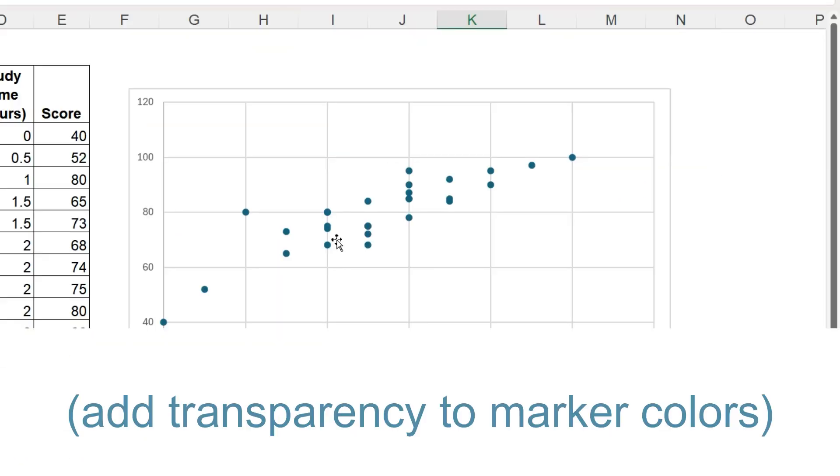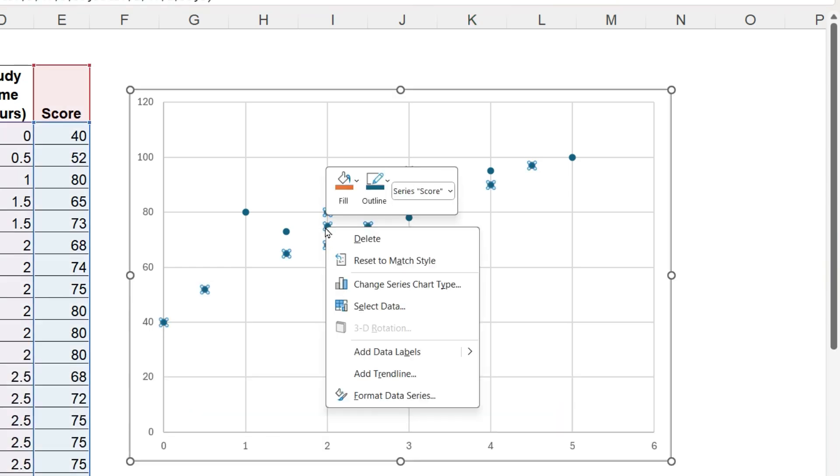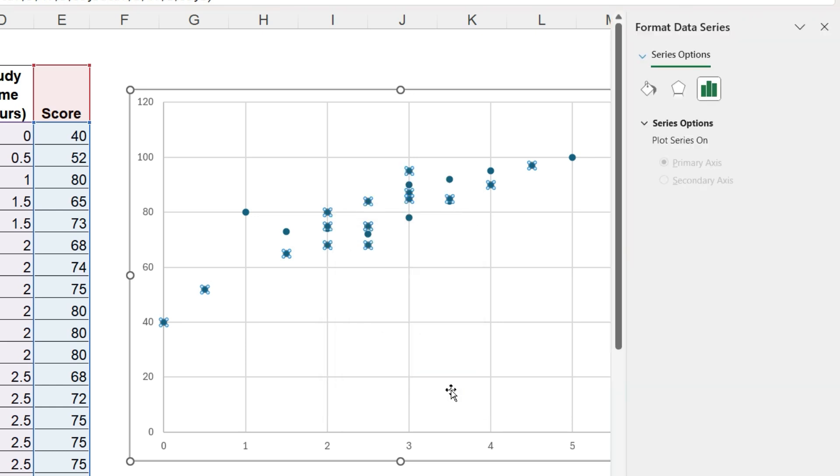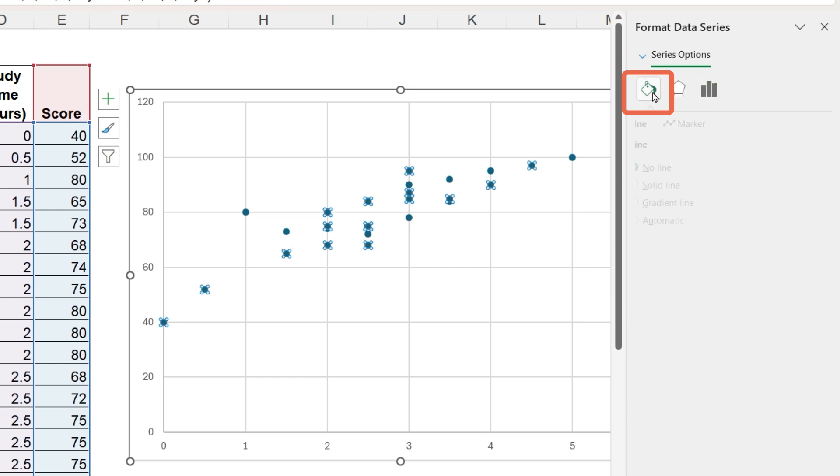The solution is to make the colors transparent. Right mouse click on a data point so they are all selected. Format data series. On the formatting panel, go to fill and line, and we will format the markers.